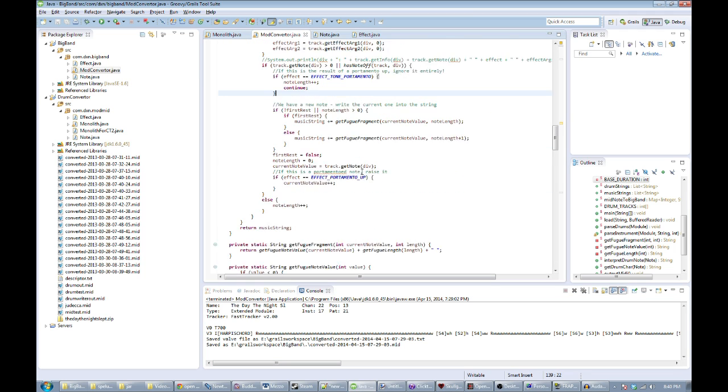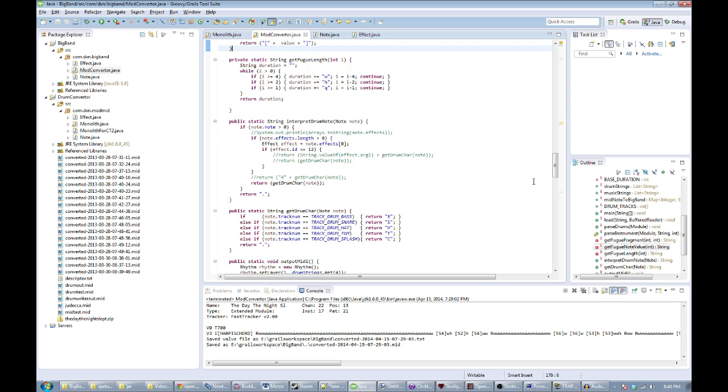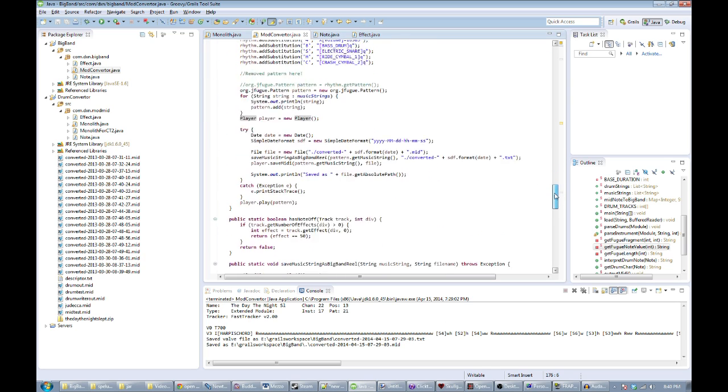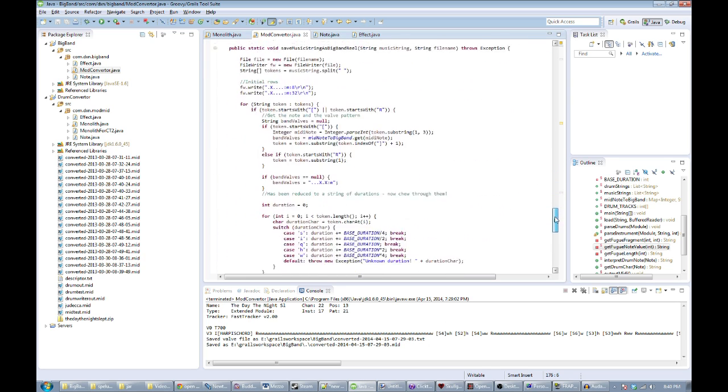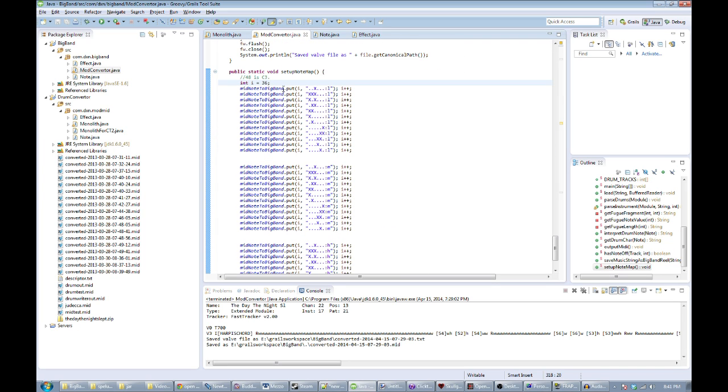So we tell it to look at track one, we get the string out of that, and then we can map that. Instead of going to MIDI like I did before, we go to a sort of Big Band valve script.